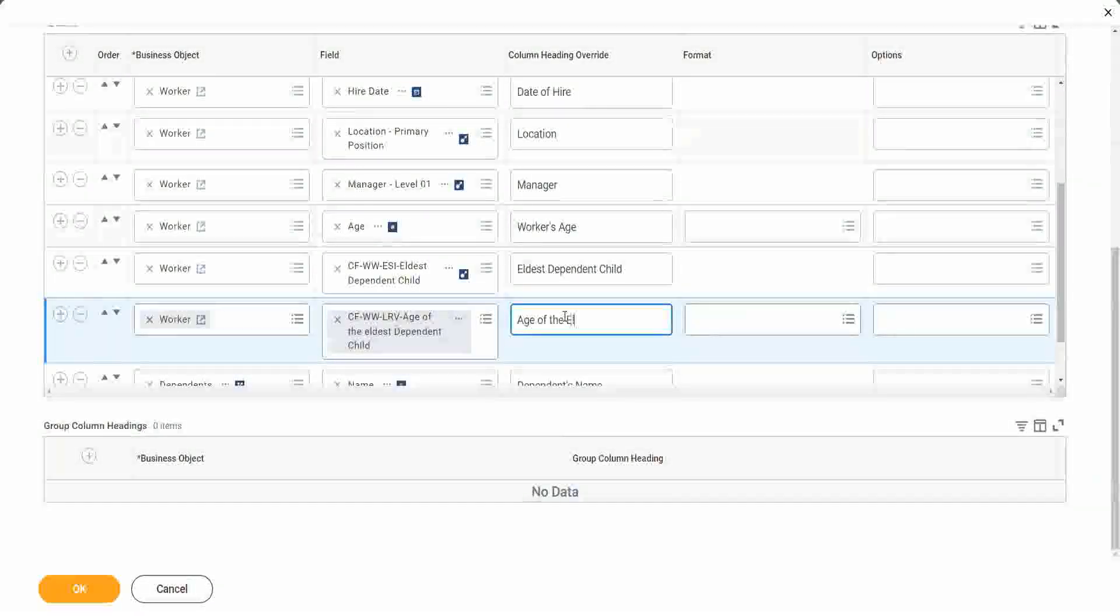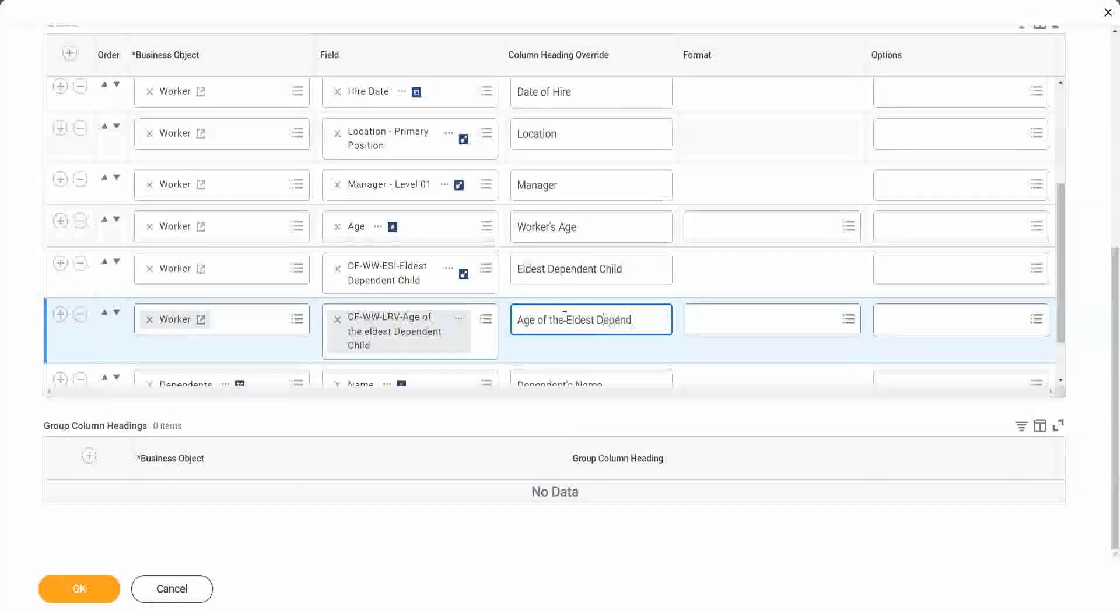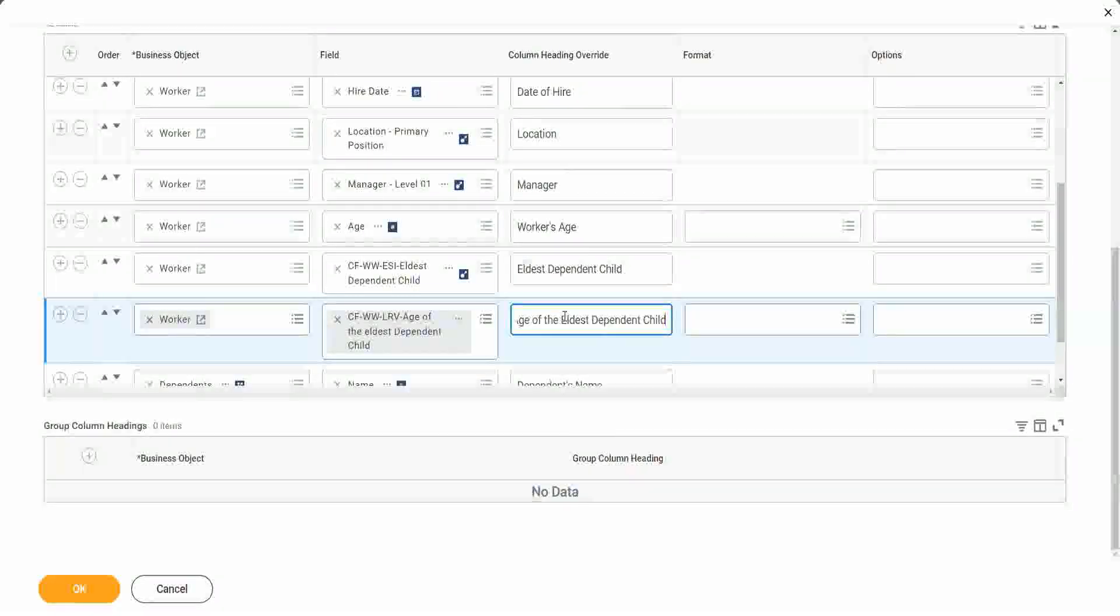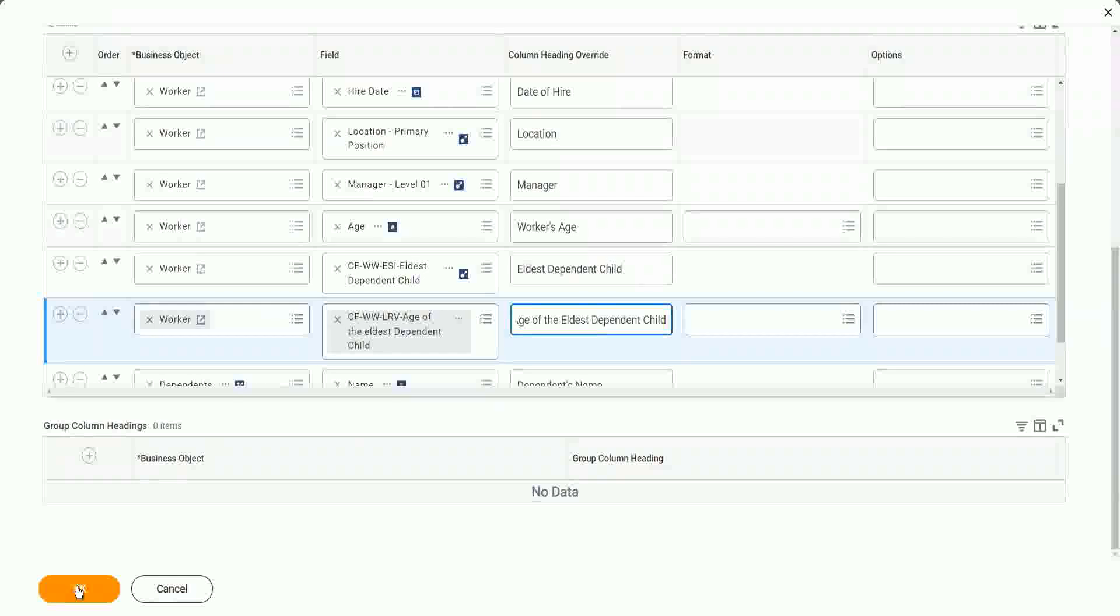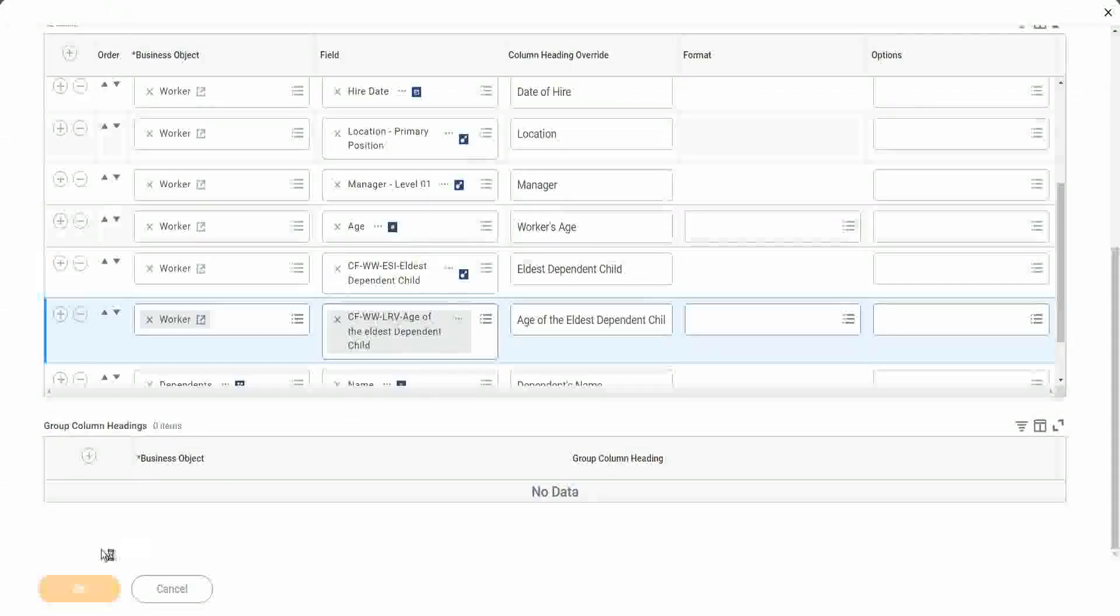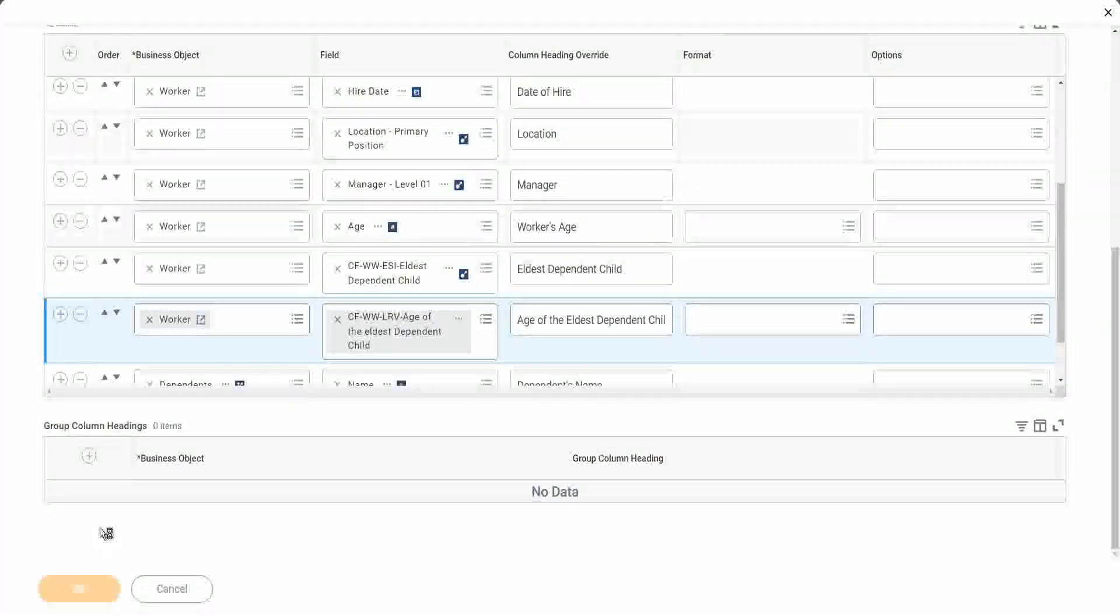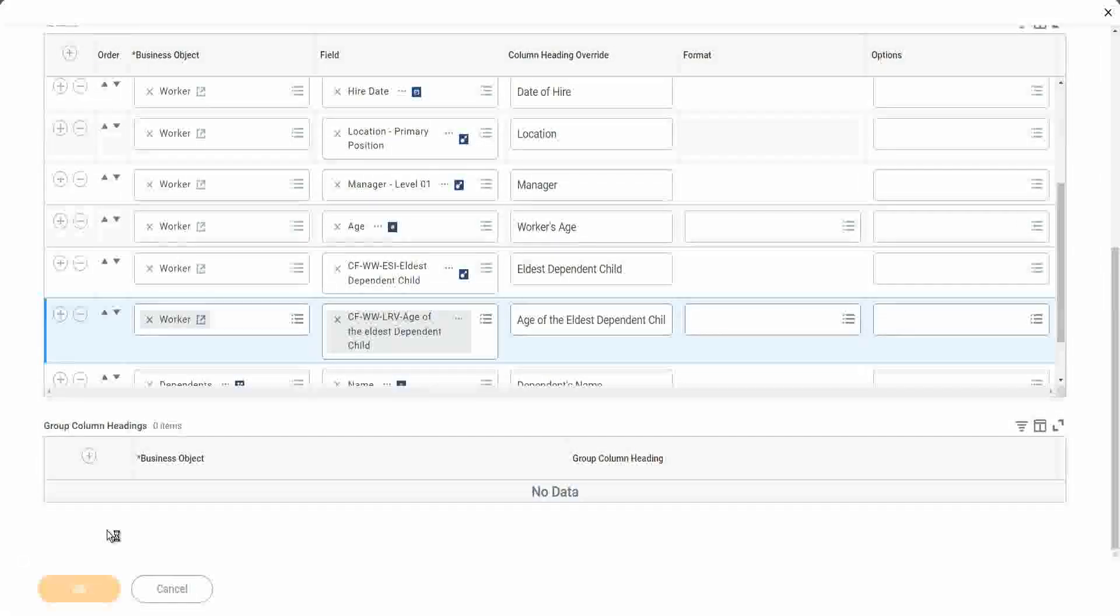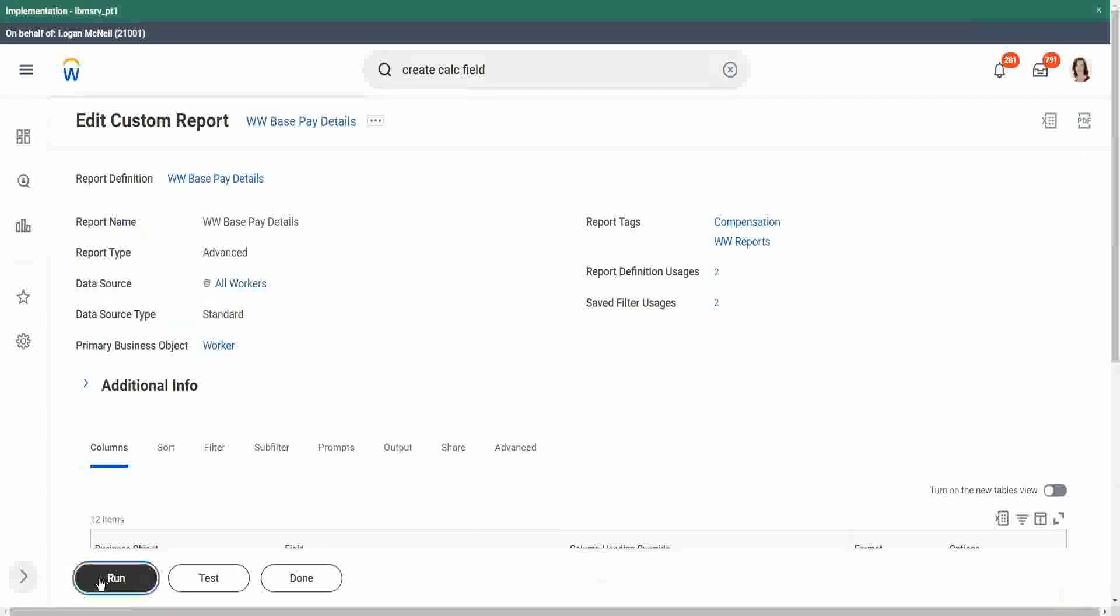So we will say, age of the eldest dependent child. All right. Now let's run it one more time.